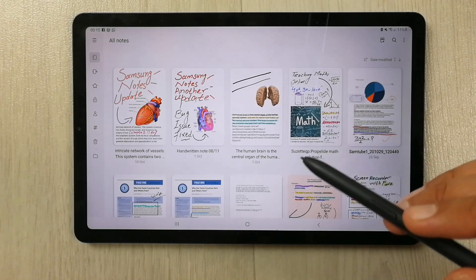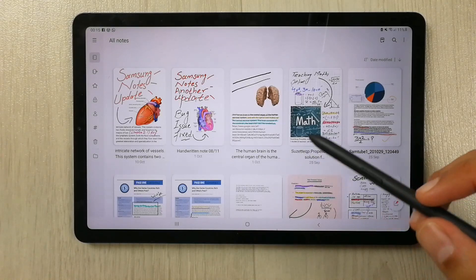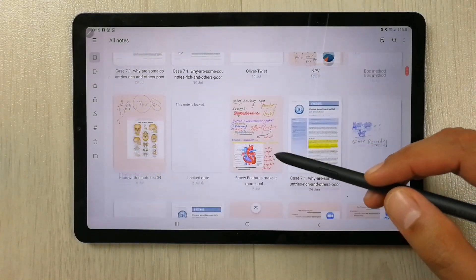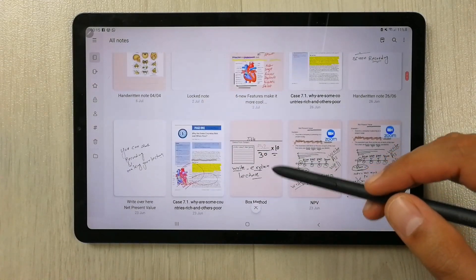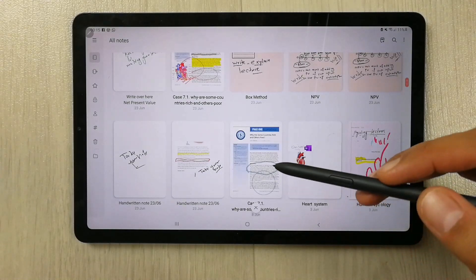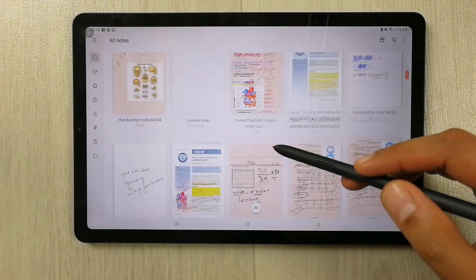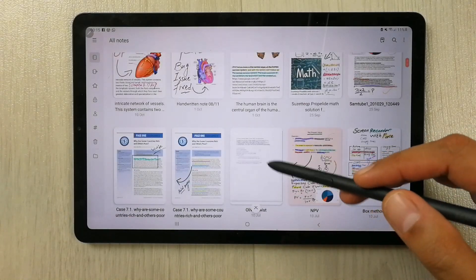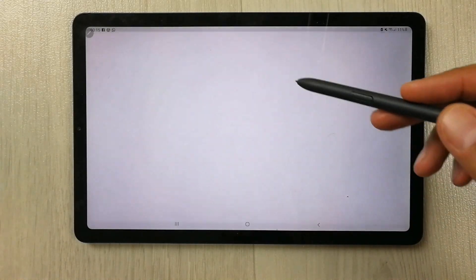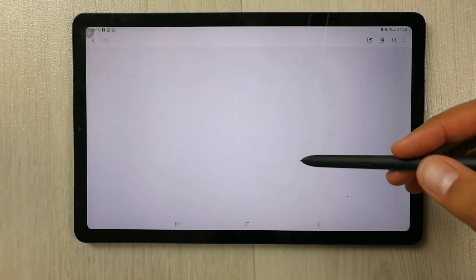So guys, it is really simple. First of all, you have to open any of your notes where you want to add more pages. For example, I open one of my Samsung notes like this one.